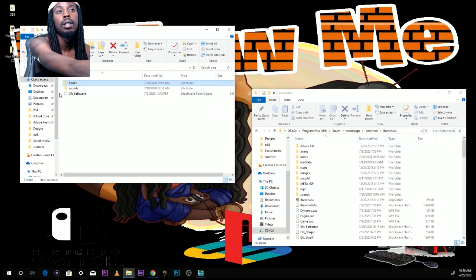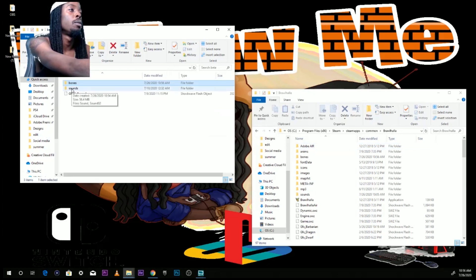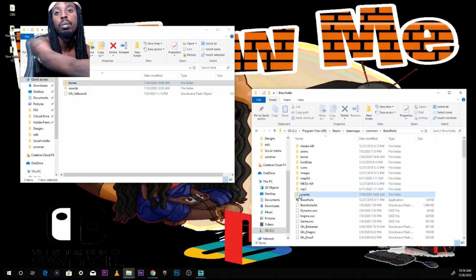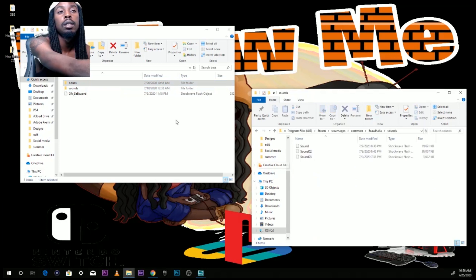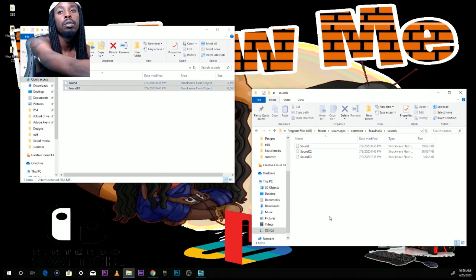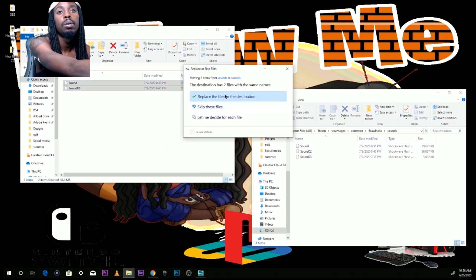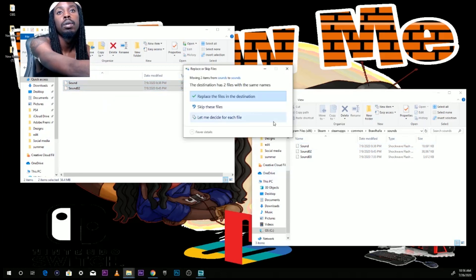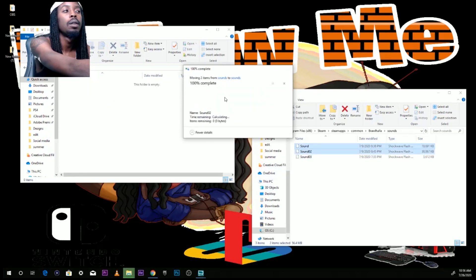Go back out. Now you see the sounds folder — this is going to be obviously the sounds. Locate the sounds folder, open it up on the Brawlhalla side, now open it up on the Cloud mod side, drag and drop, and replace these files.